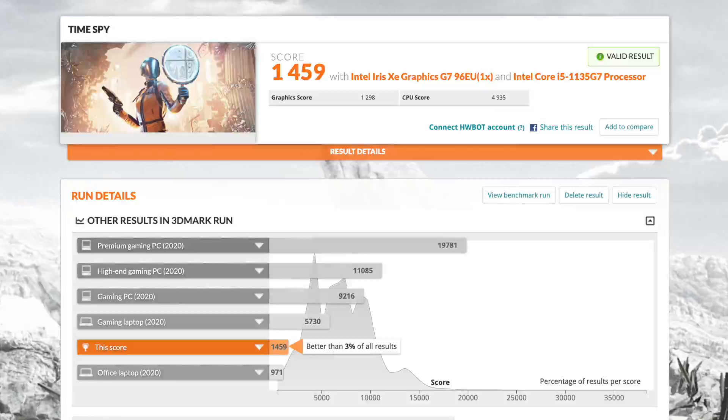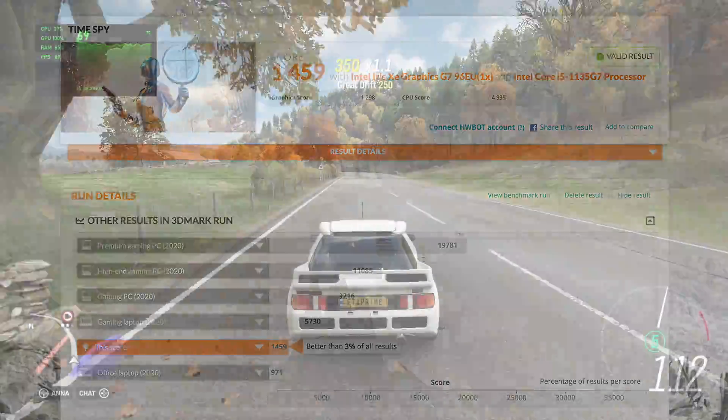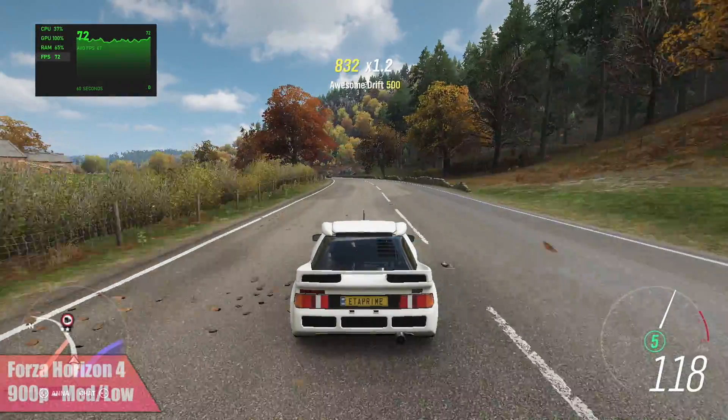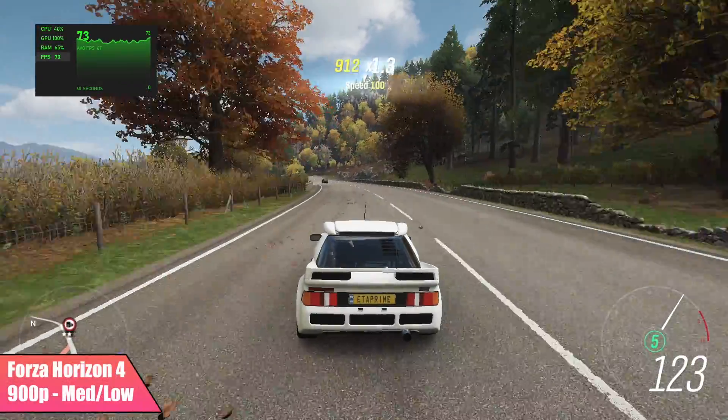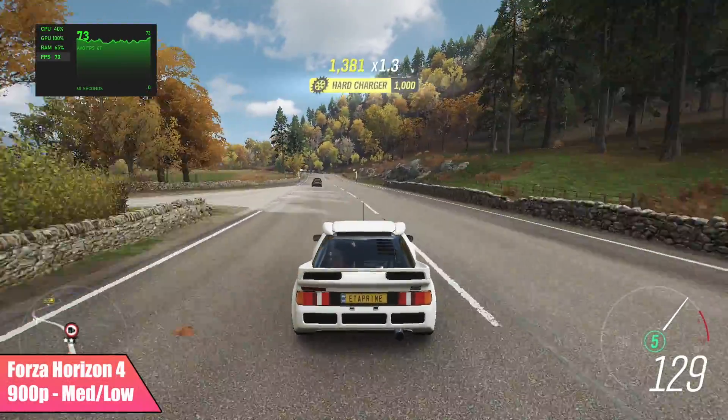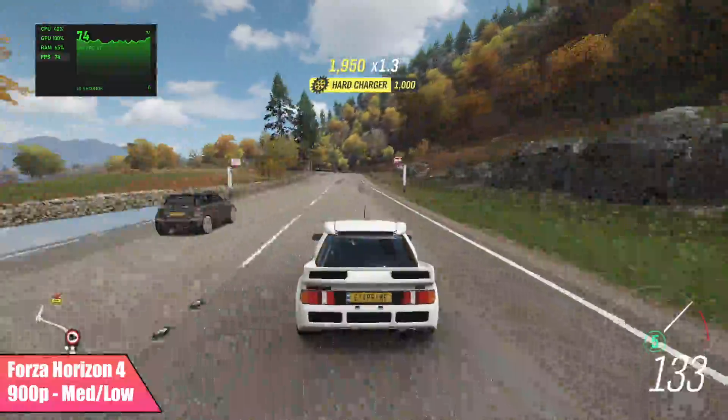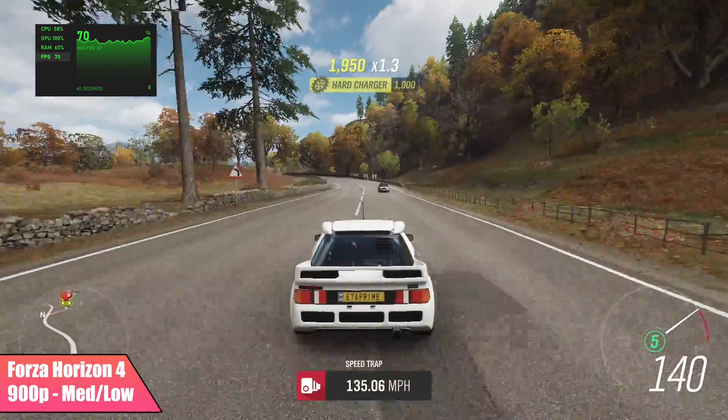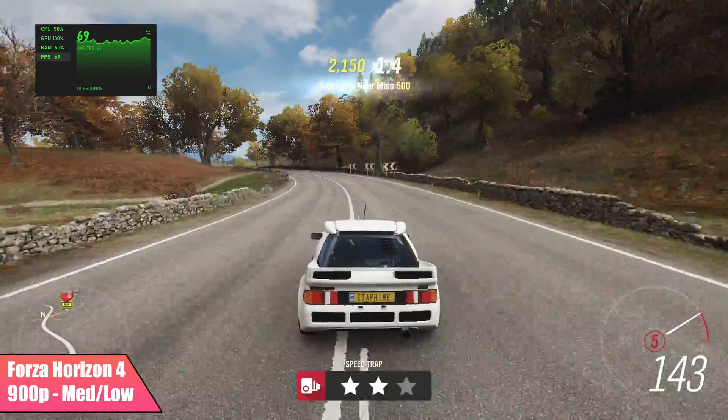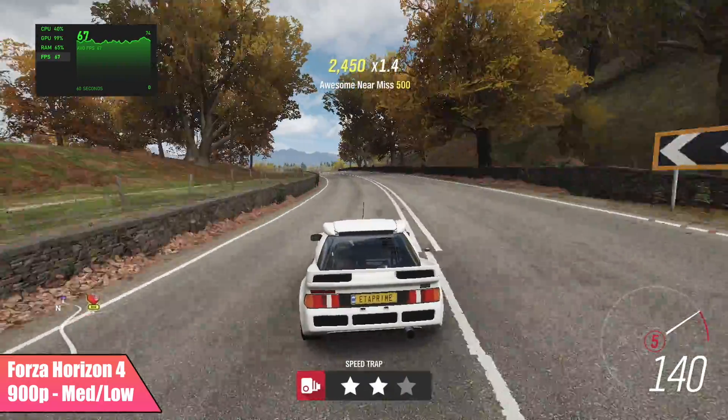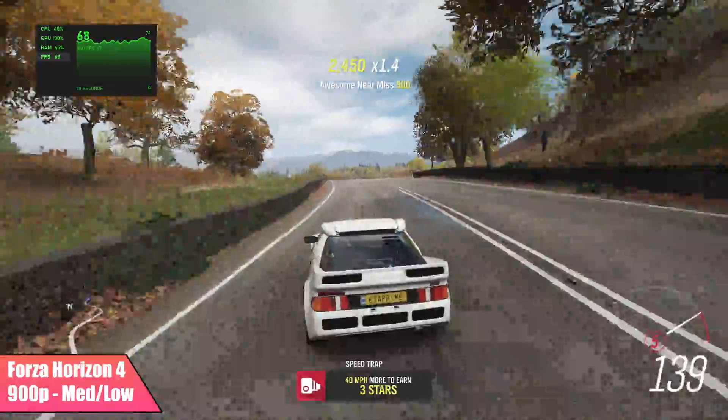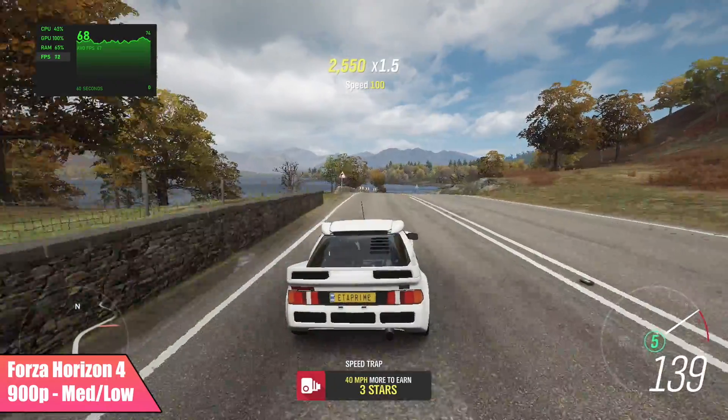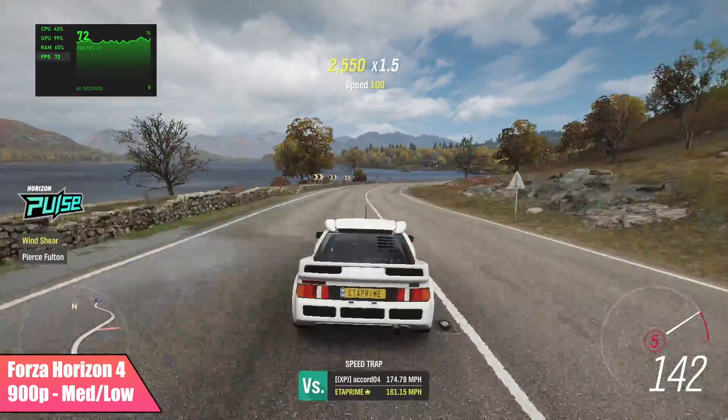So now let's see how this thing handles gaming. First up we have Forza Horizon 4. Now I did take this down to 900p, but we have a low medium mix of settings. I still think it looks great. And we're getting an average of 68 FPS out of this little PC.